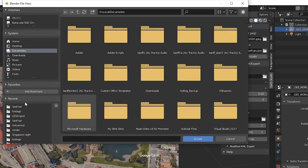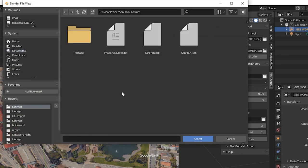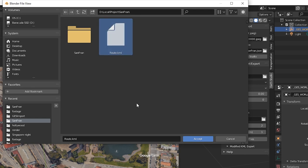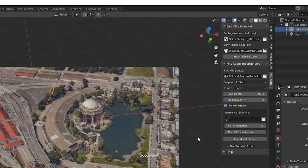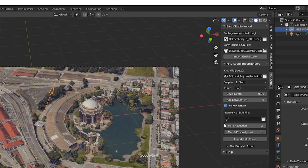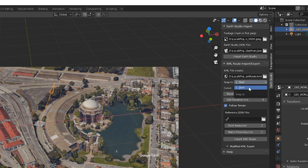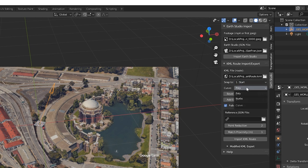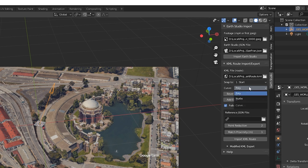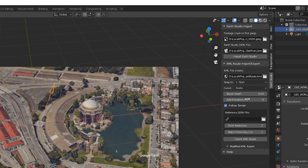We're going to select our KML file. This is the same file we used in Earth Studio. The snap to function will allow you to select which track point to snap the beginning of the KML route to. In this example, we're going to select start. The curve selector allows you to select poly or NURBS. NURBS will smooth out the corners of your route. The bevel depth is the thickness of the route line. In this case, we're going to use 0.05.